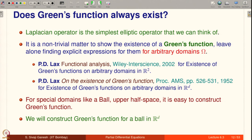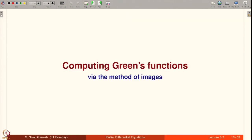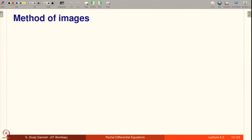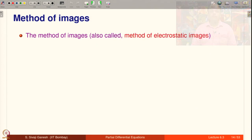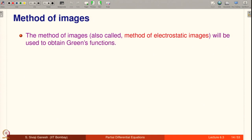We will construct Green's function for a ball in R^d, d ≥ 2 (a ball when d = 2 is called a disk), using what is called the method of images. The method of images, also called the method of electrostatic images, prescribes that φ(ξ) is the potential due to an imaginary charge q placed at a point ξ* which is outside the domain Ω, such that for every x on the boundary of Ω the value of φ(ξ) coincides with the value of k(ξ) created by the unit charge at ξ.